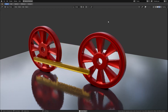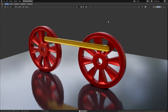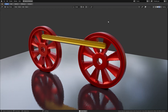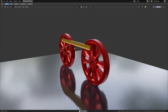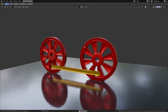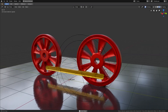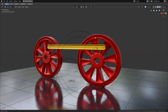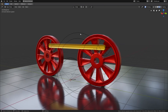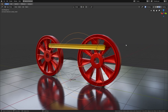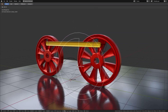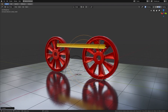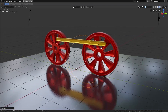Hi, here is Chris with a new QuickTip video for Blender. Today I show you how to set up these train wheels. As you can see we have a scene with two wheels and the wheels are animated. I'll show you how to rig this setup and how to control the whole animation just by using one object, and where the advantages of this system are.